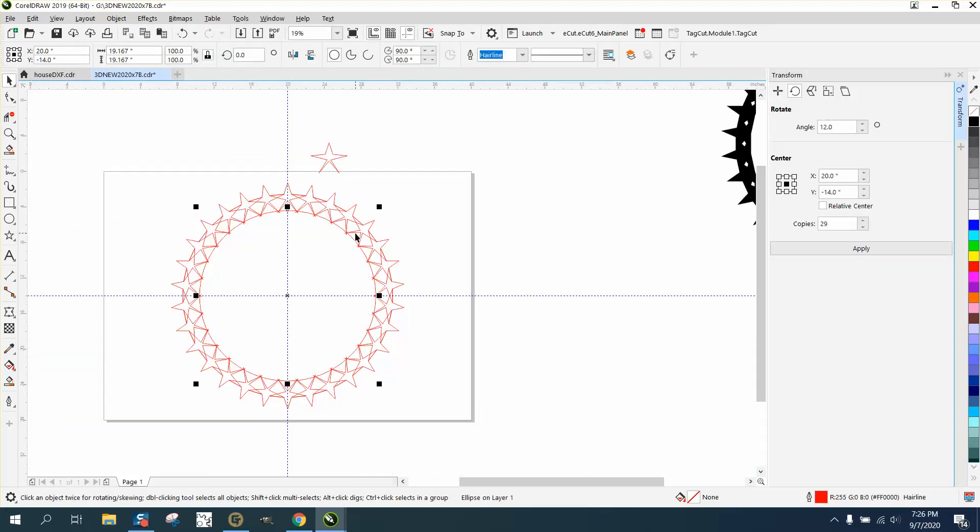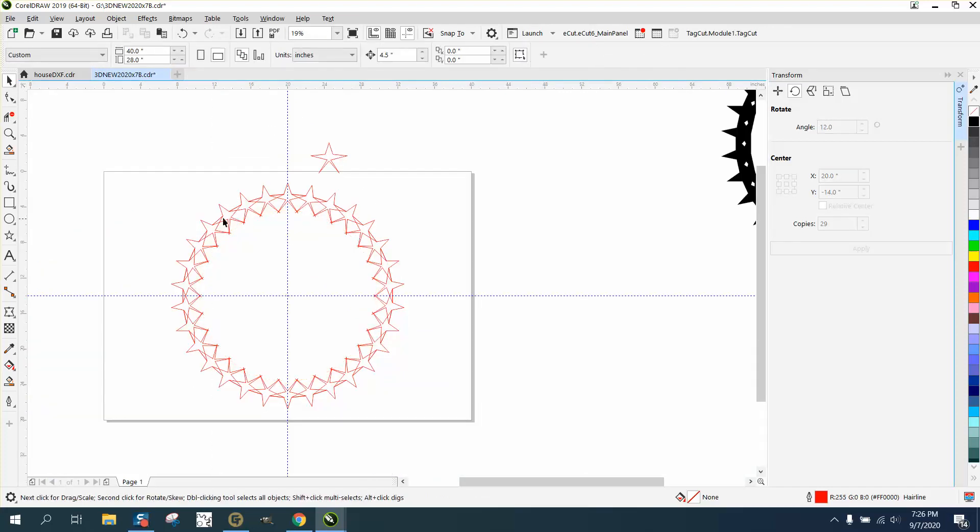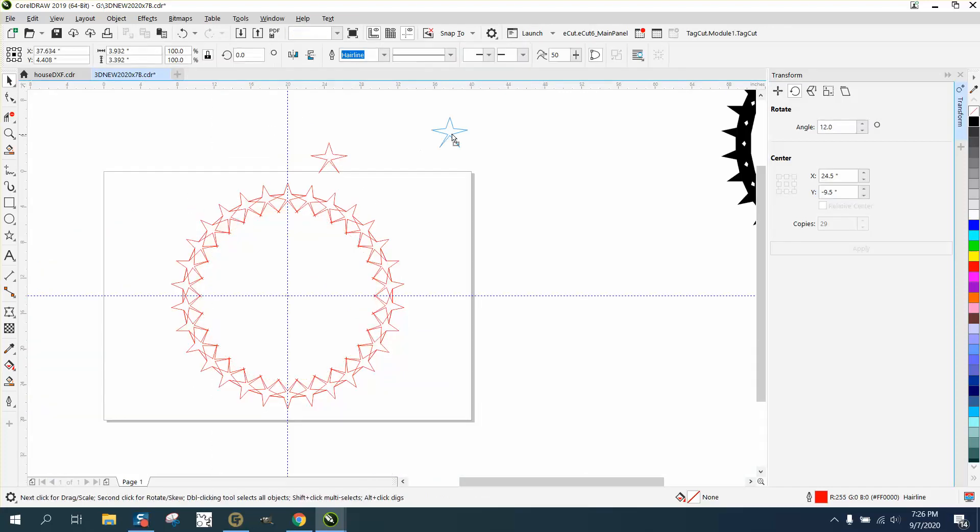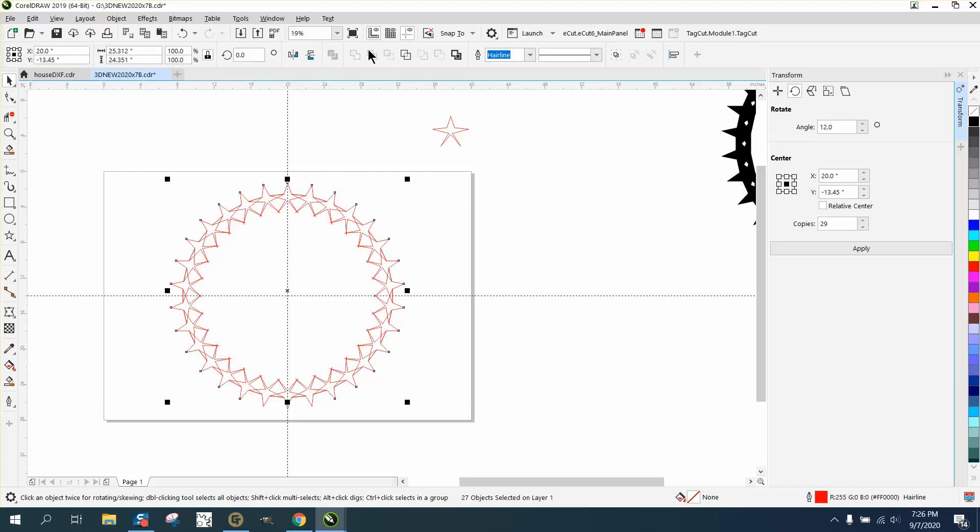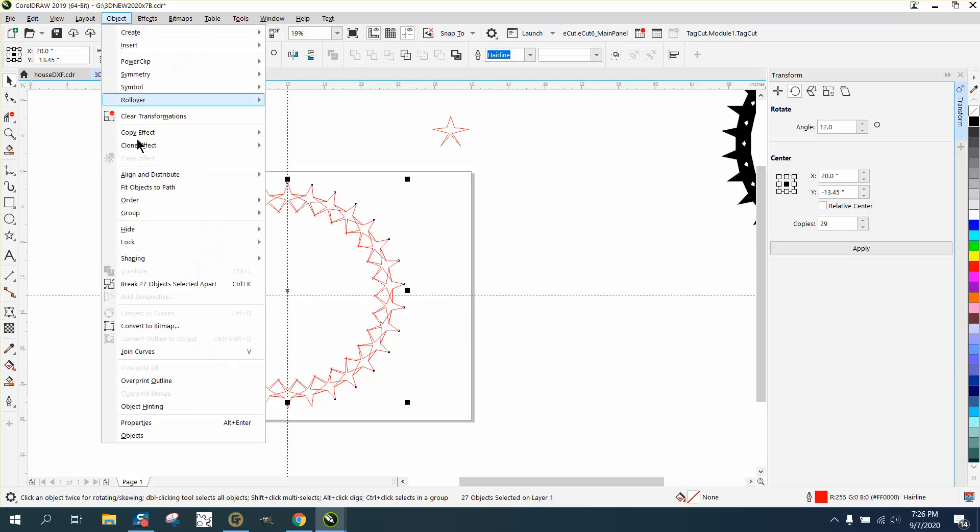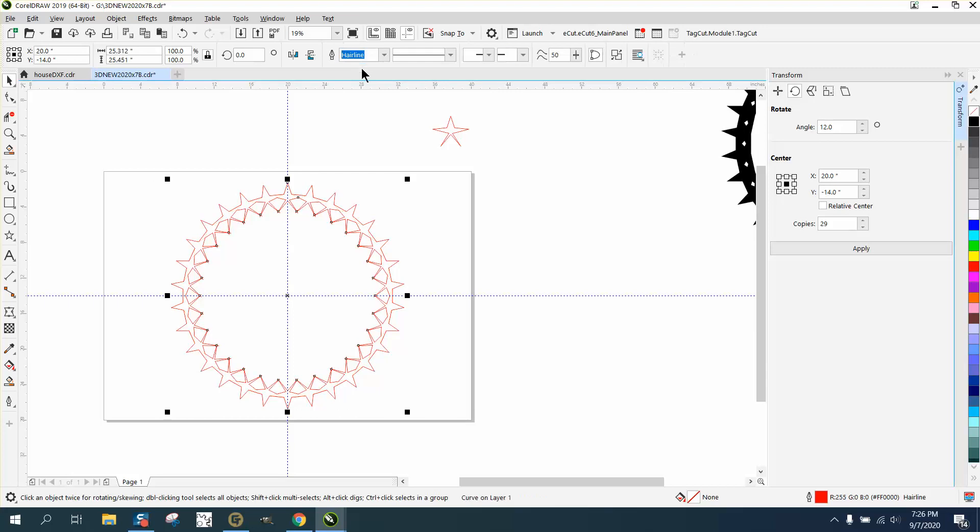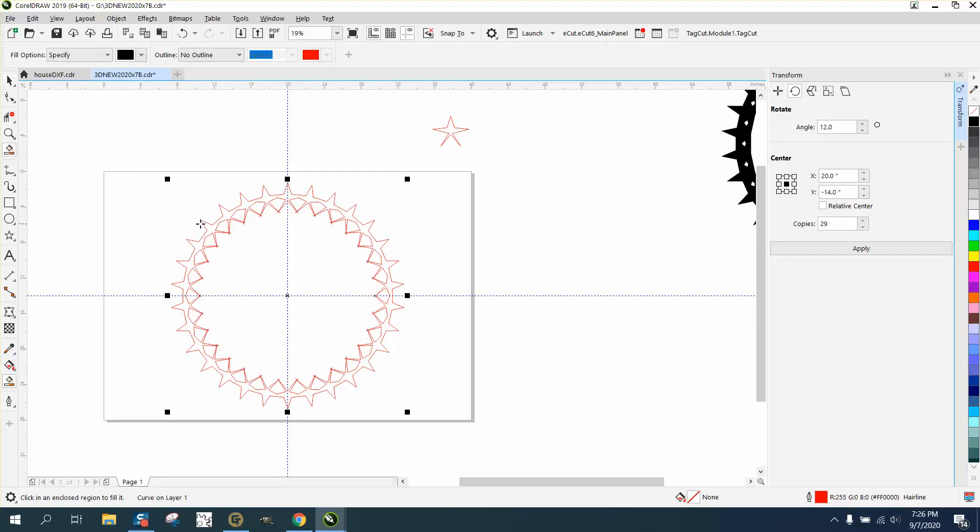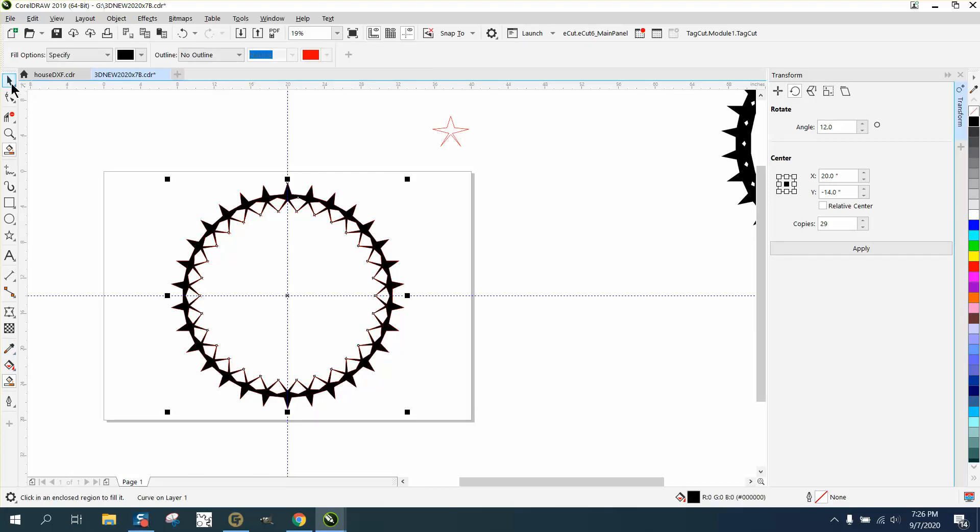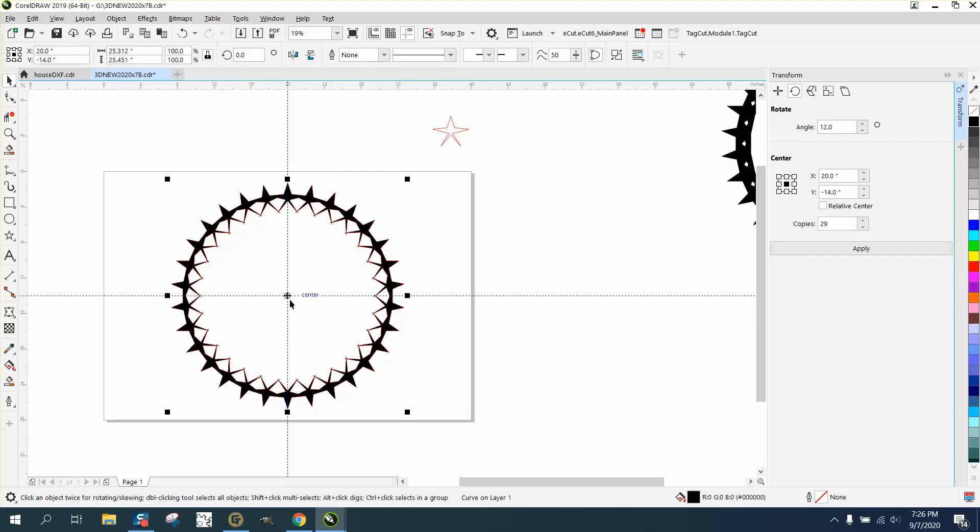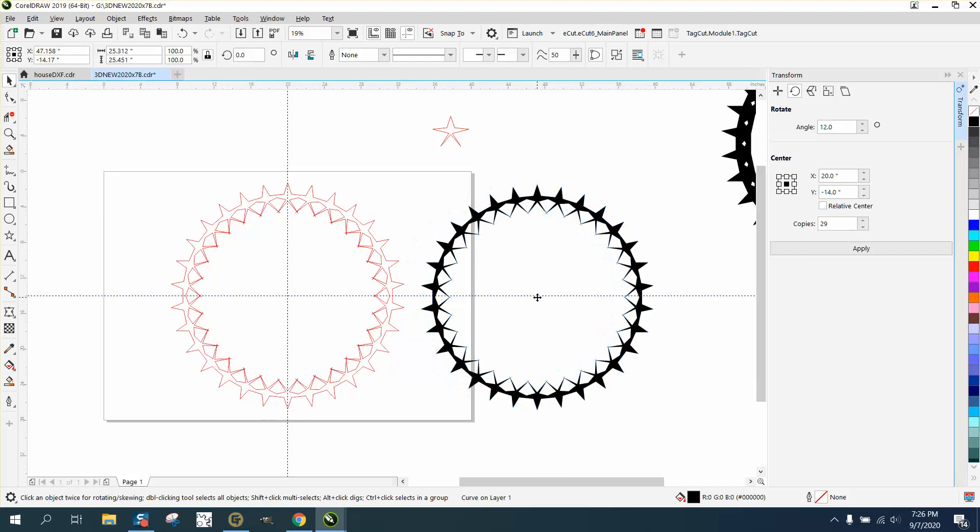We're going to grab our inside circle. So before we can weld it, because it's grayed out, we're going to go to Object and break the 27 objects apart, and then we can weld it. Now you have a really weird figure shape.